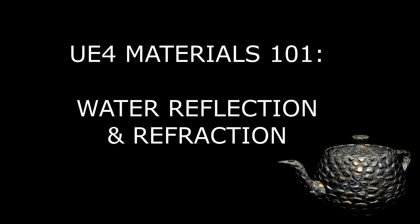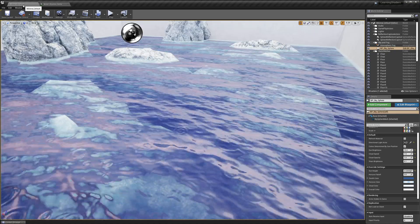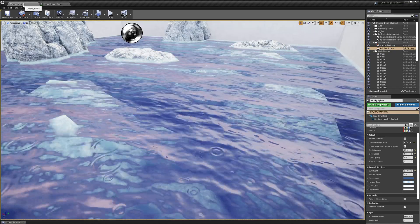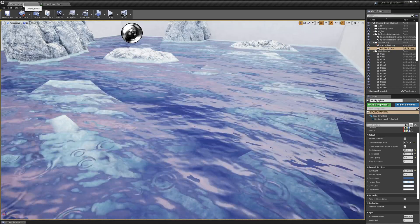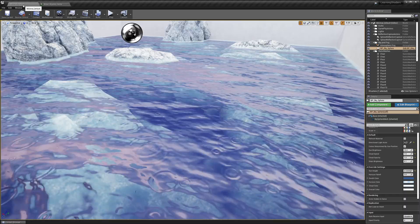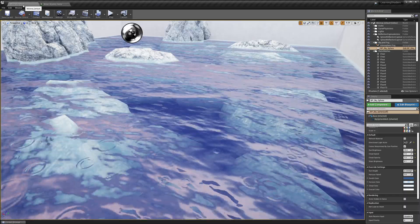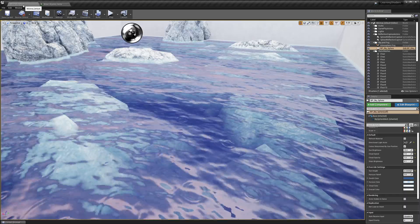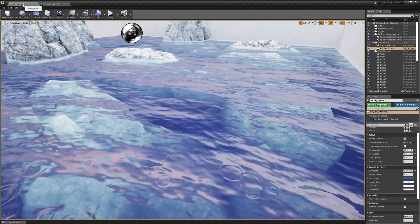In this week's tutorial video we're going to get into the real eye candy of the water material — the reflections and the refractions. Last week we talked about computing the water depth, and the previous week we talked about creating the ripples on the surface of the water. If you haven't seen those two videos, I really recommend you go back and watch those before getting into this one.